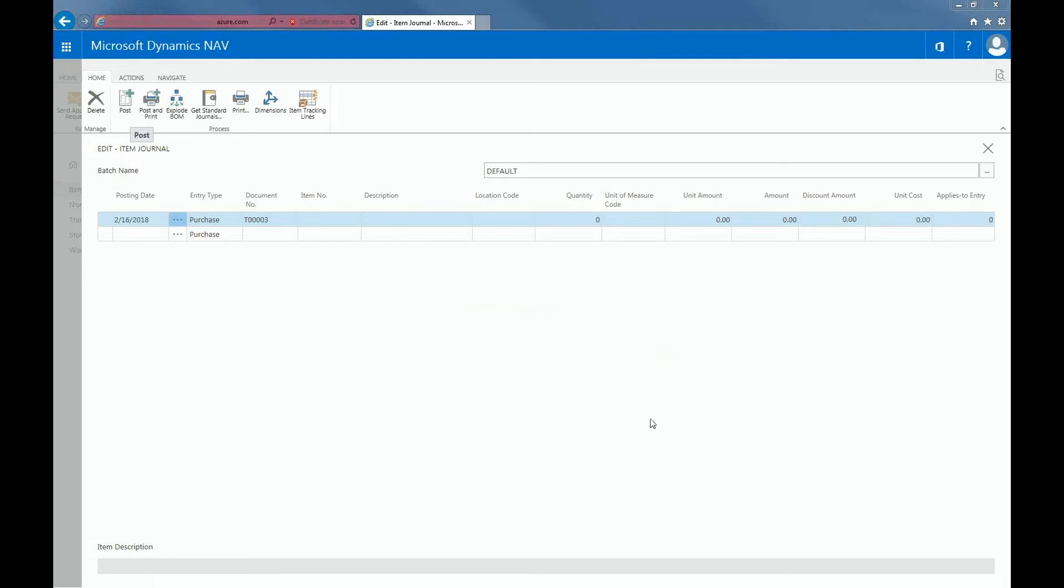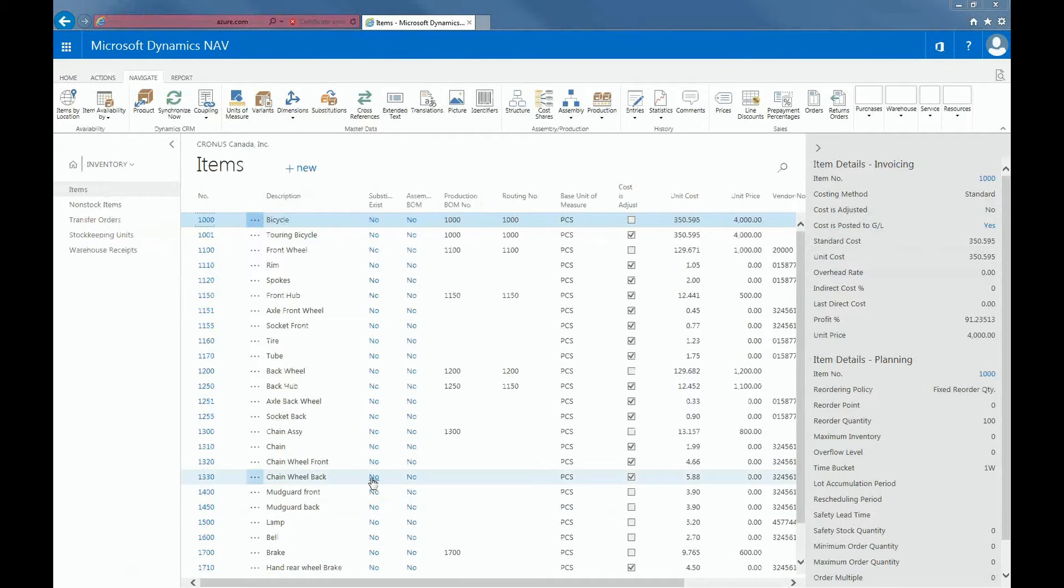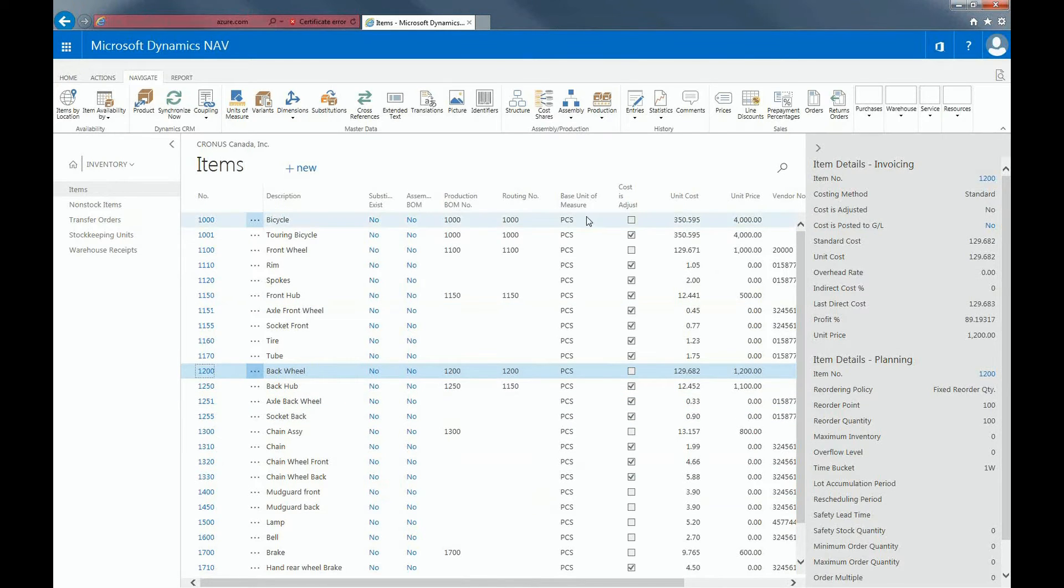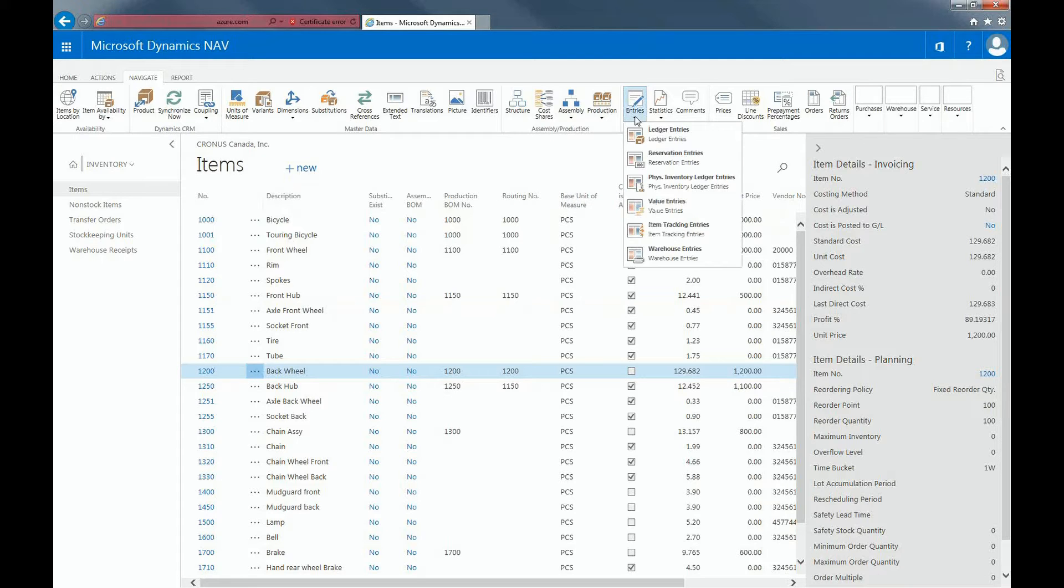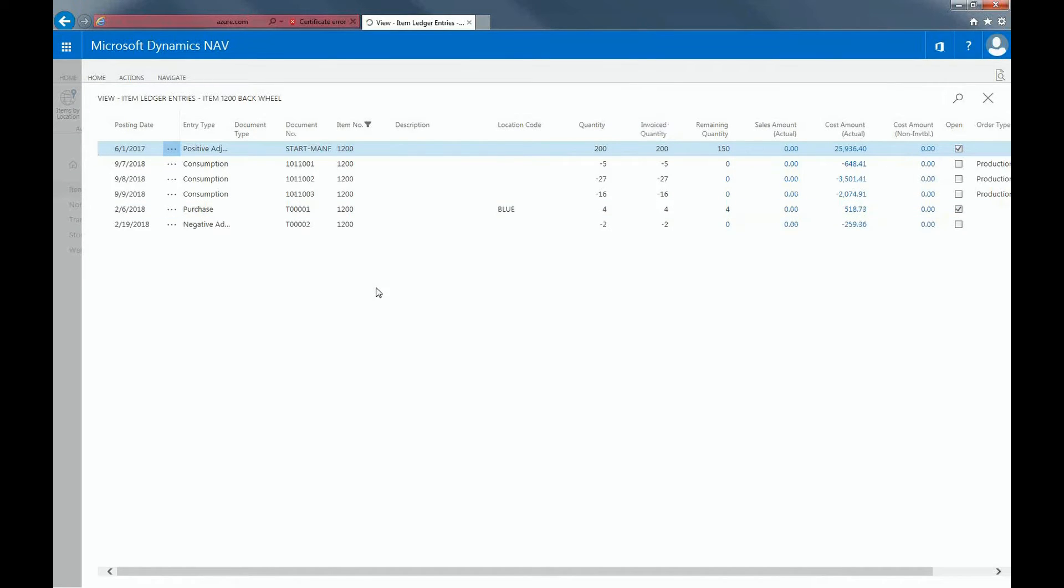Now I would want to check if the negative adjustment has been made. I can do this by selecting the back wheel. And under the Navigate tab, I can click on Entries and check on the ledger entries. From here, you can see the negative adjustment that we just made on Feb 19, 2018.